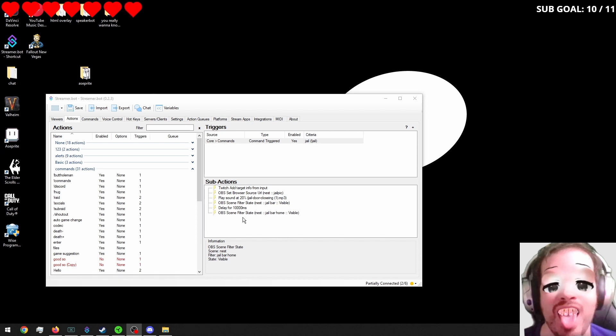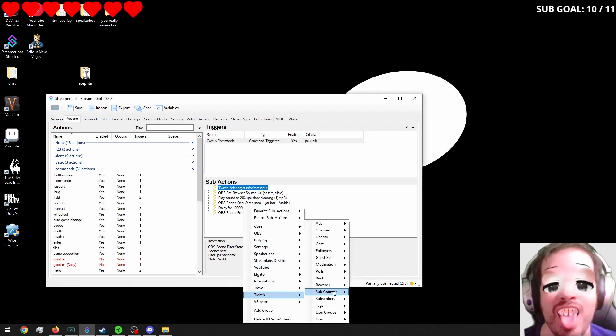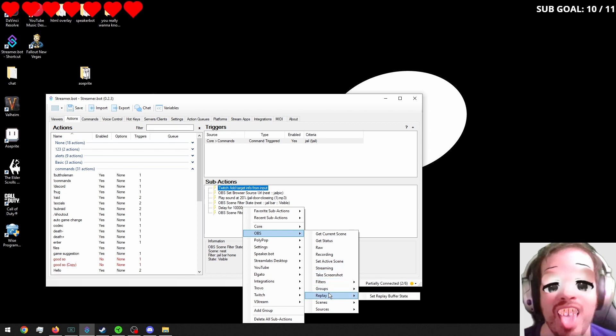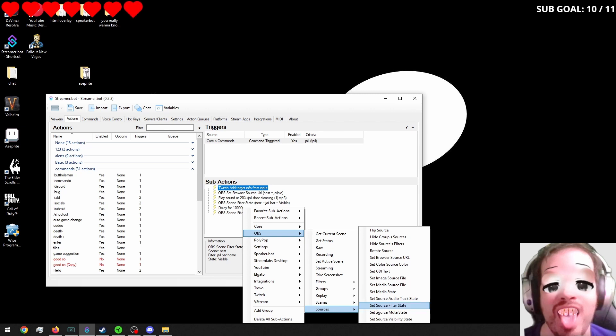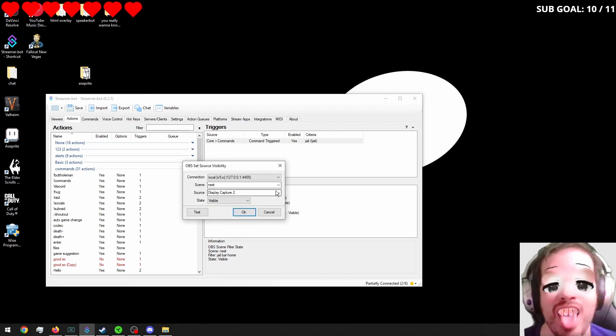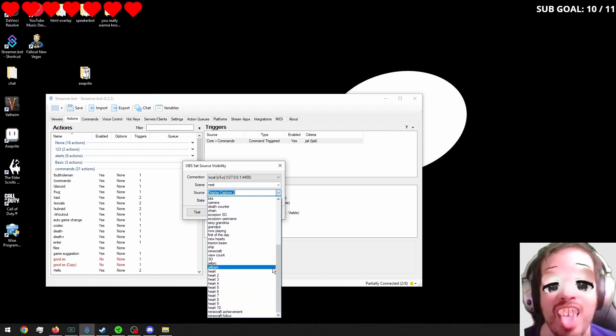So we will go into here. We'll go up. Not Twitch, OBS. Sorry. A little bit scattered. We'll go in the scene. Sources. Set source visibility state.